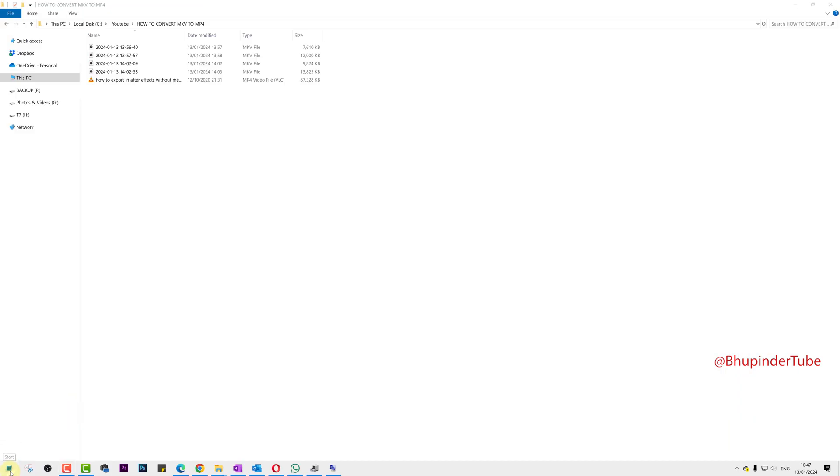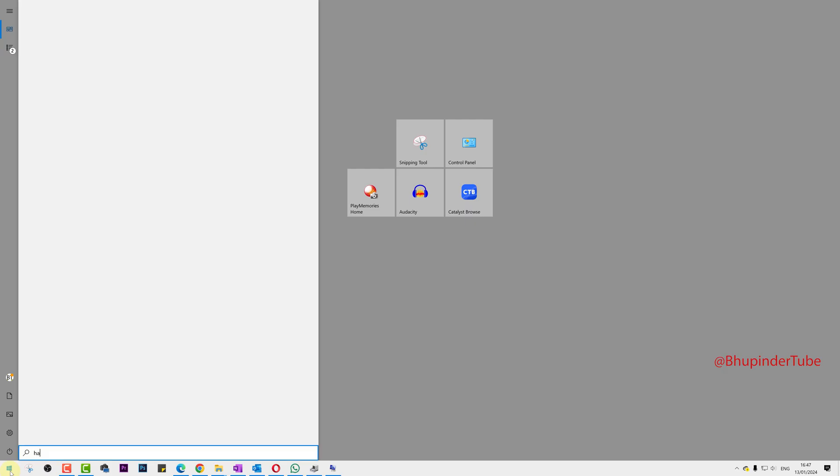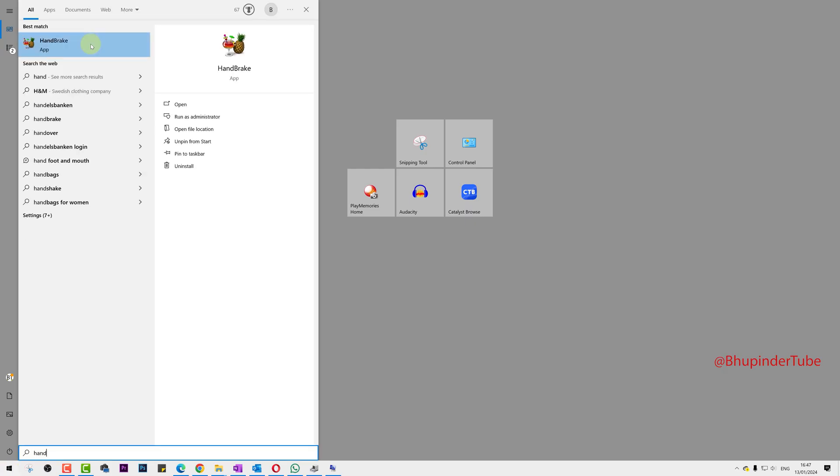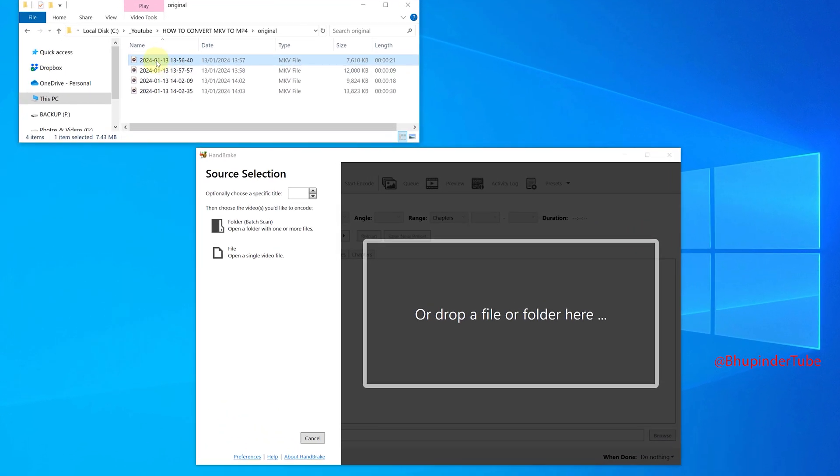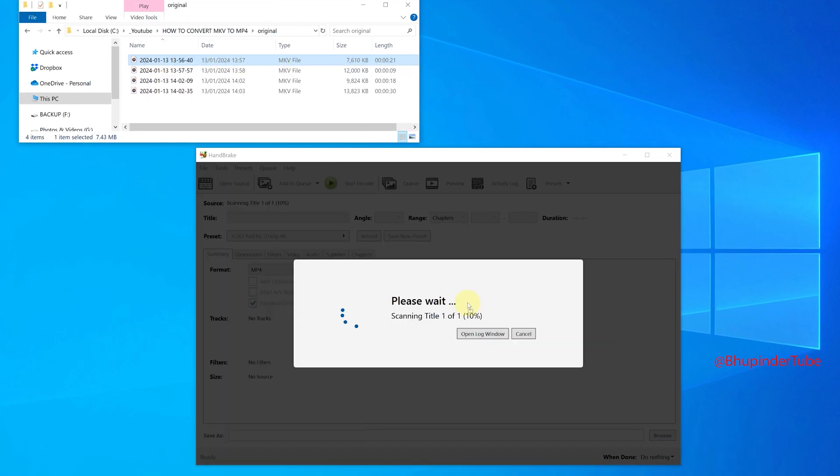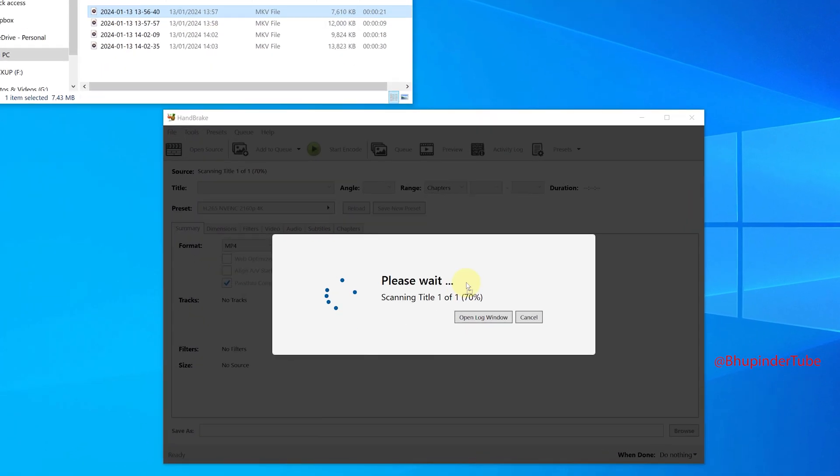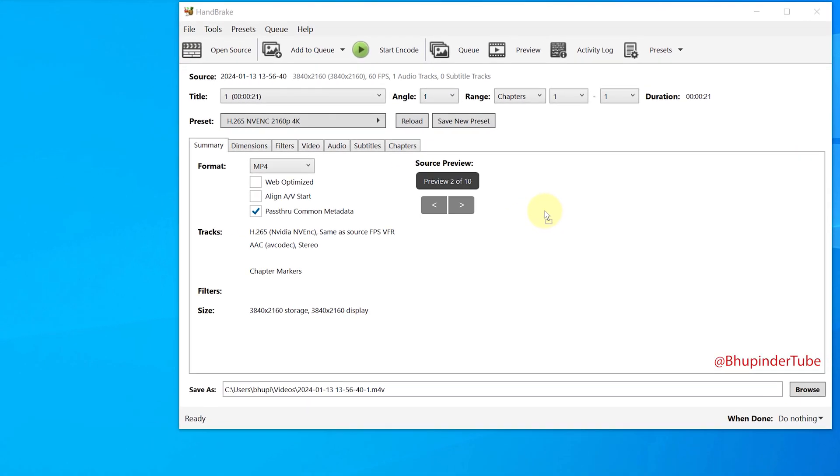Click on Start, type HandBrake, select HandBrake to open it. And here simply drag and drop your MKV file.